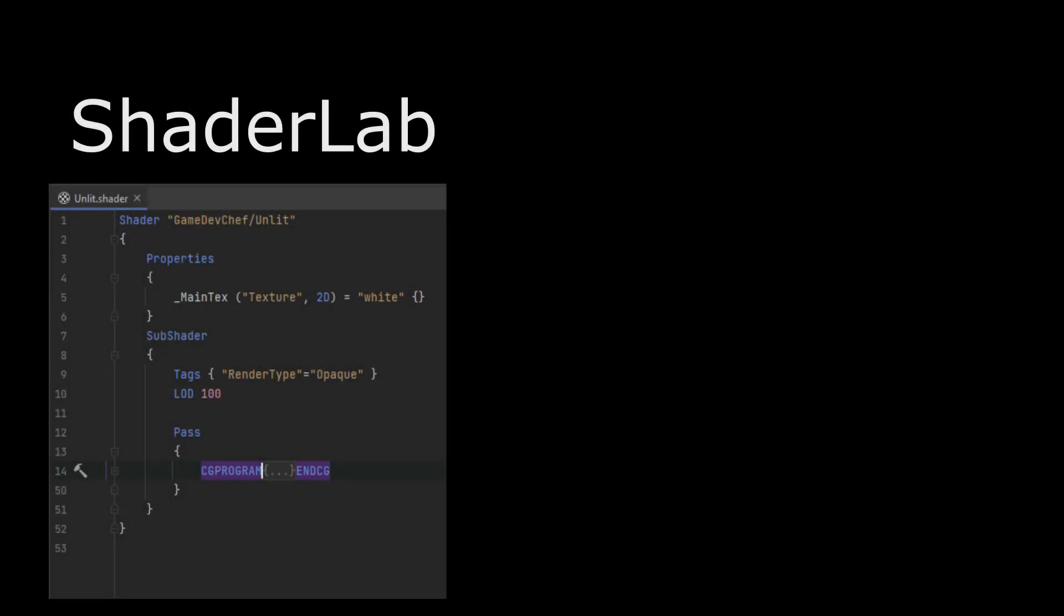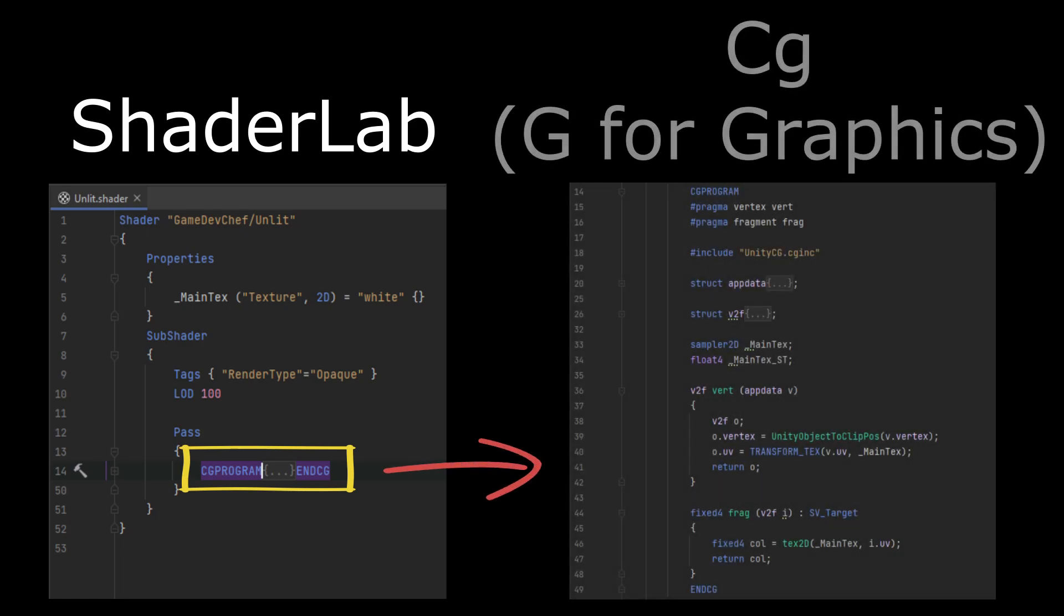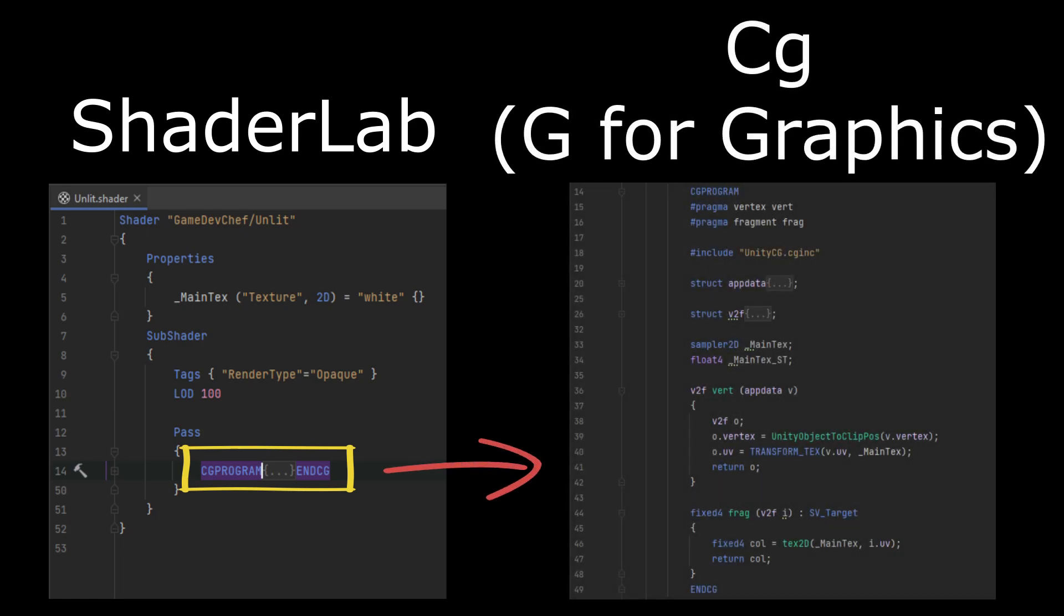Shaders in Unity are written in a declarative language called ShaderLab. The shader calculations themselves are embedded into the ShaderLab code using the CG program scope and written using CG language, which stands for C G for graphics.